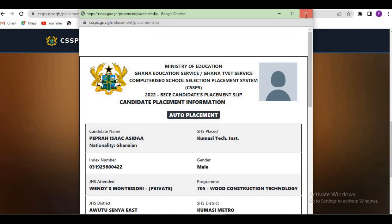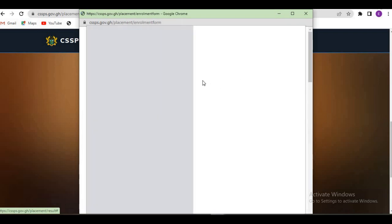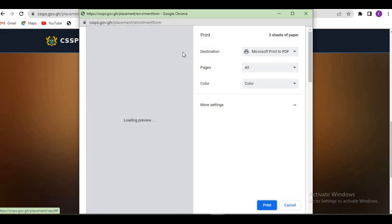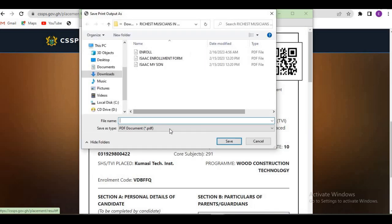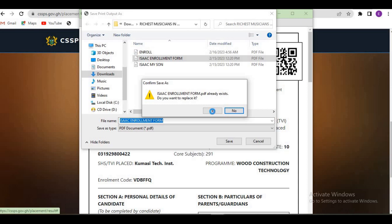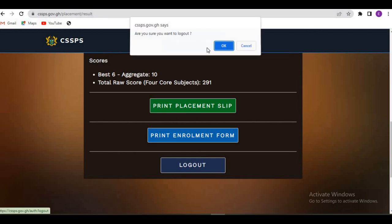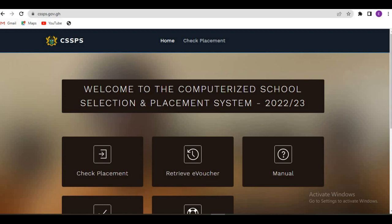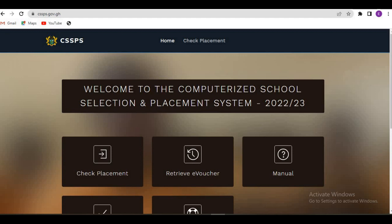Now this is the enrollment form — it's two pages. You send this form to your former school for the headmaster to fill it for you. Click on print to save the enrollment form as well. Once saved, you're done. Ladies and gentlemen, thank you very much for watching. If you haven't subscribed to my channel, please subscribe, like, and share. Thank you for watching — bye for now.